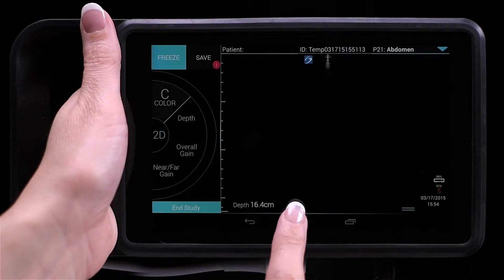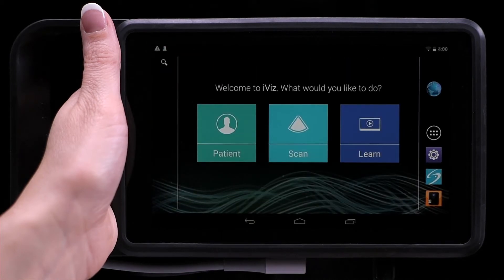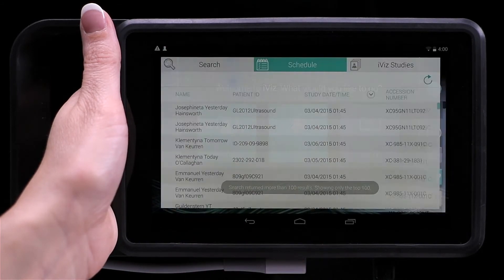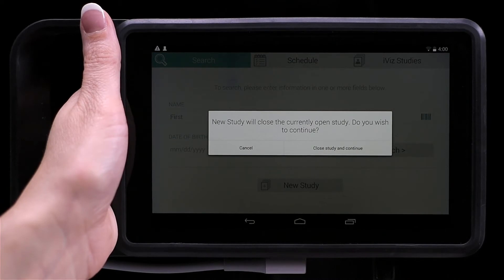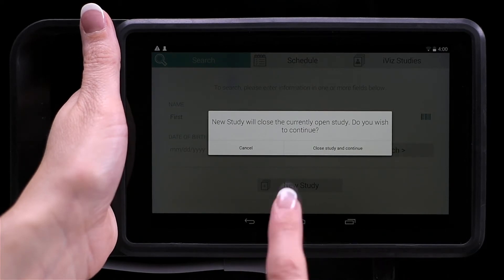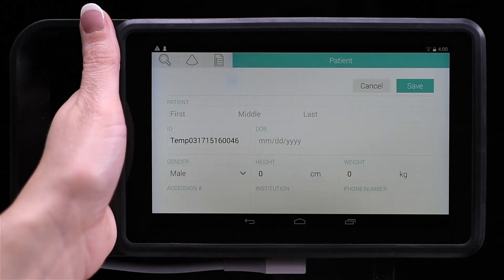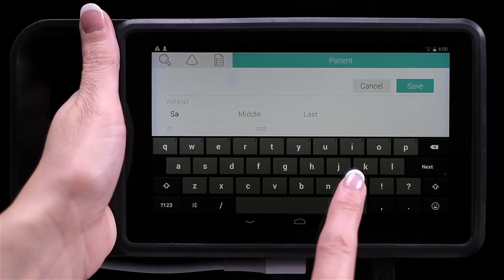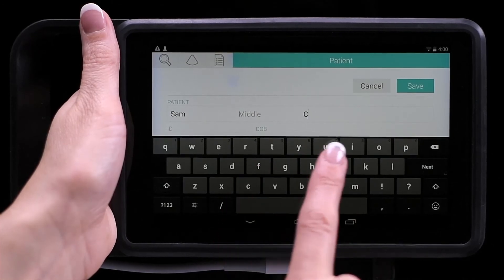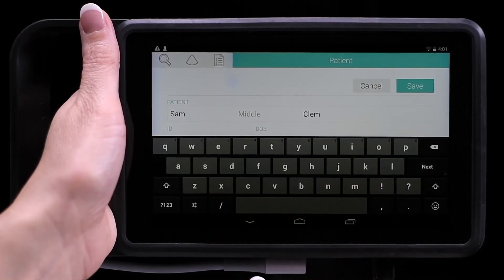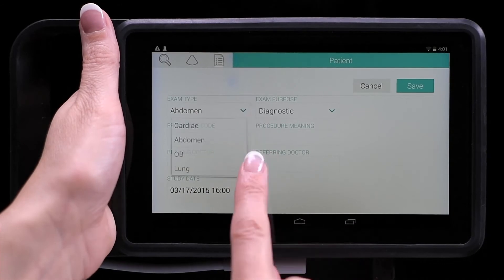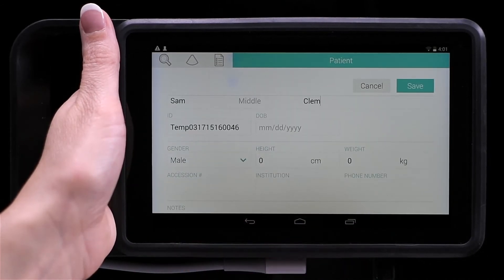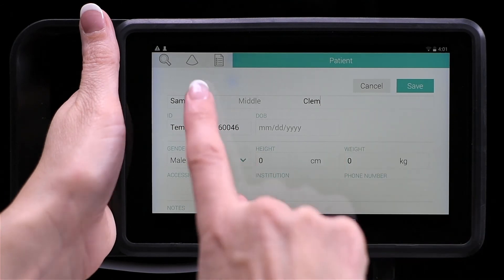To start a new study from the search menu, from the home screen, tap Patient. From the search tab, tap New Study. Notice that iViz prompts you to close the current study before starting a new one. From the patient screen, type the patient information in the appropriate fields. To close the keyboard, press the down arrow. Scroll down to make sure you've entered all the necessary information. Tap Save or the scan icon to save the patient form.